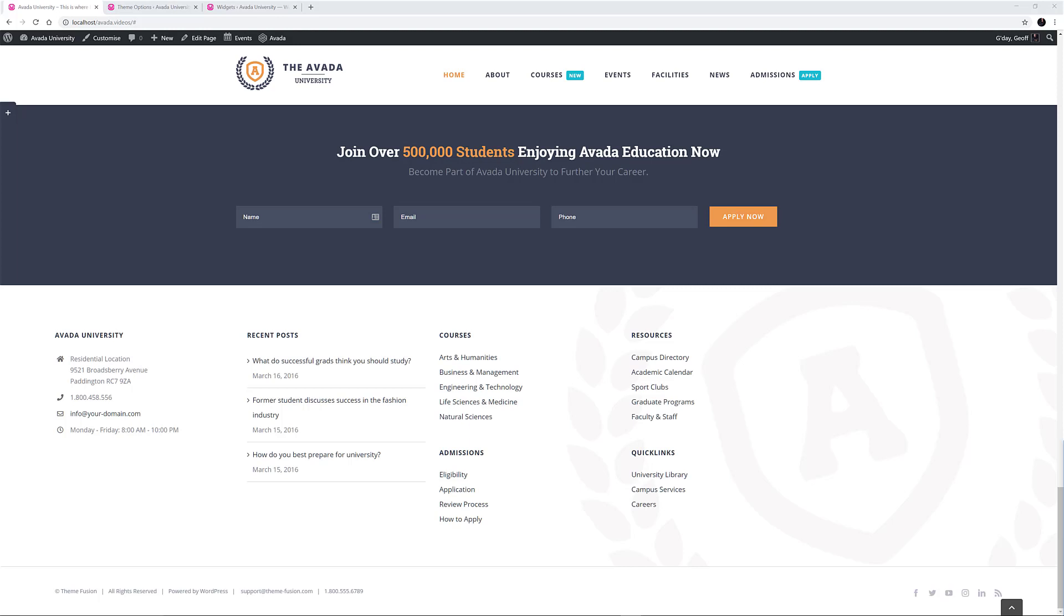As you can see, it has a background image and four columns of content. Let's see how it has been configured.